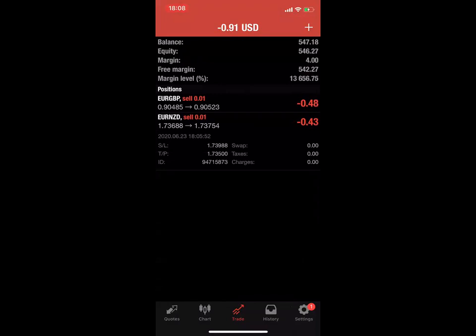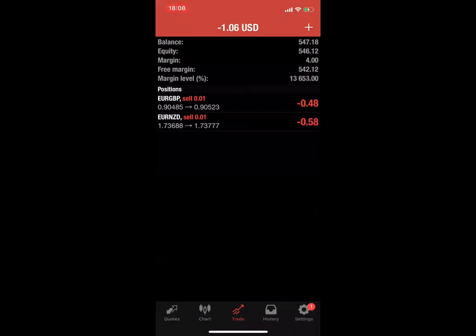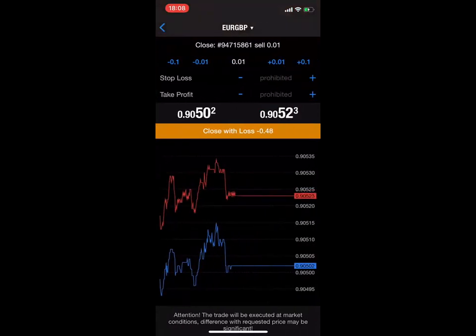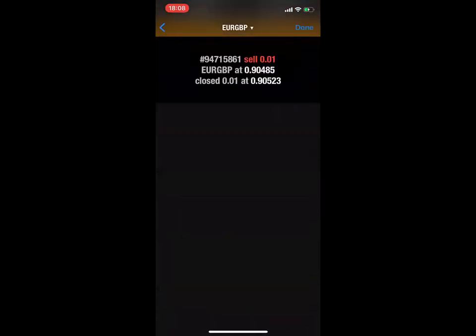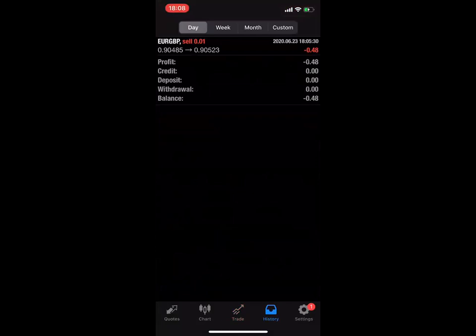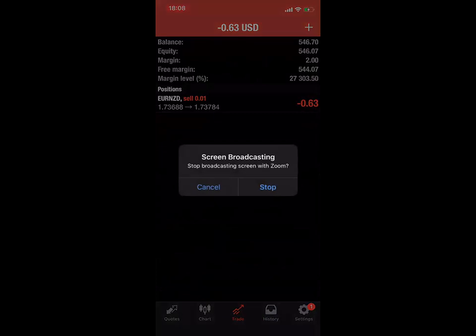This trade is now modified — you can see the SL and TP on the trade. As soon as the TP hits, the trade will close in profit. For Euro GBP, if I'd like to close it, I can come here and click close — and I close with a loss of 0.48. You'll be able to see it in history. I have one pending trade that we'll hold. That's the end of our video on how to enter and exit trades.